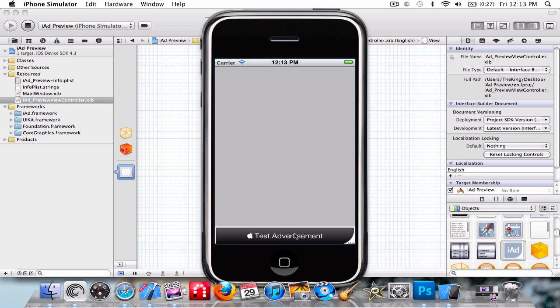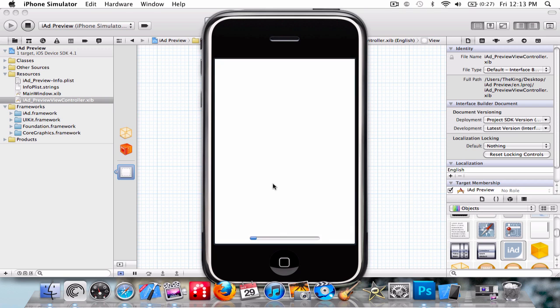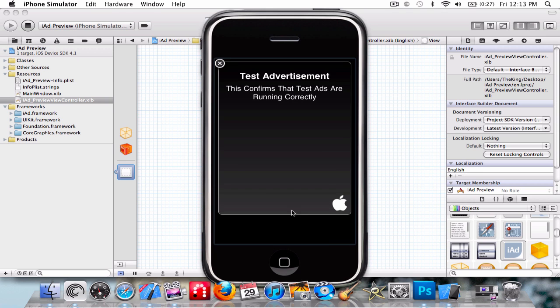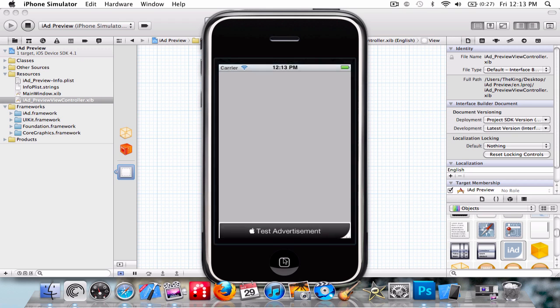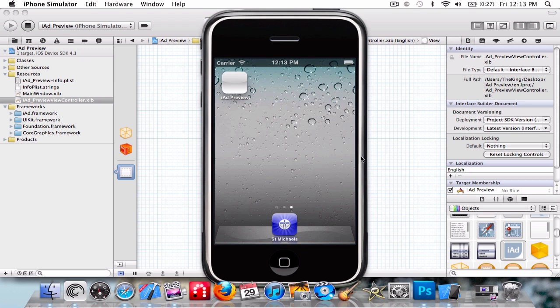So there it is. It's just a test, obviously. This confirms that test ads are running correctly. And that's it, all done. Perfect.